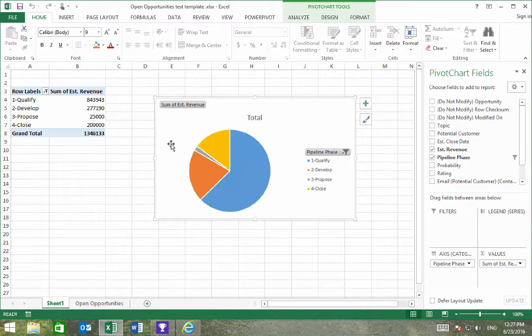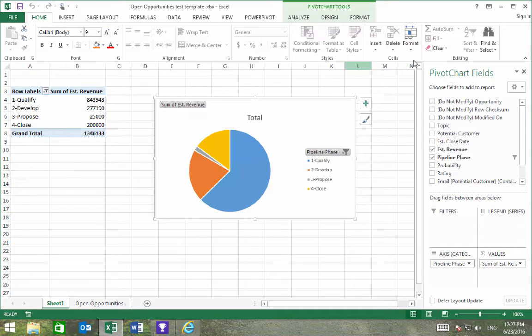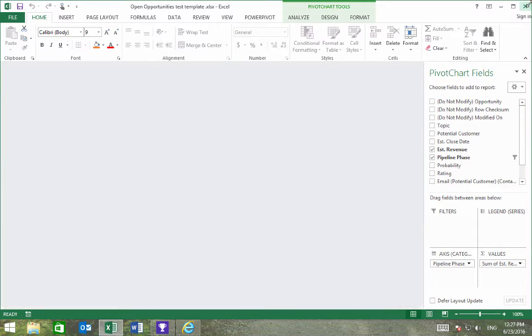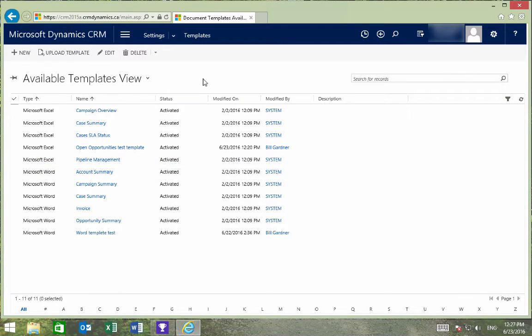Once we've finished the pivot chart and have saved the file, it should look something like this. I can then close the file and go back into CRM so that we can upload it.